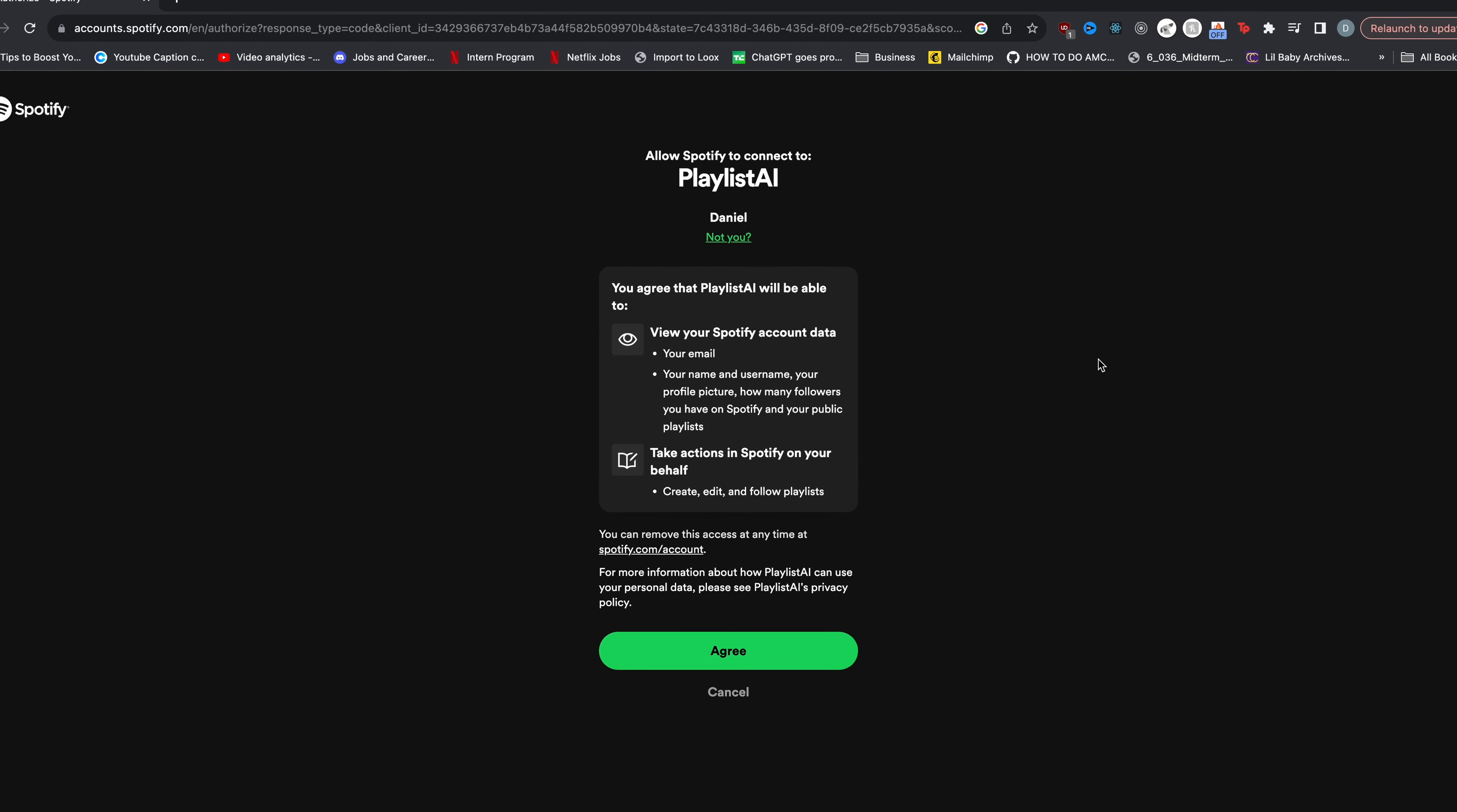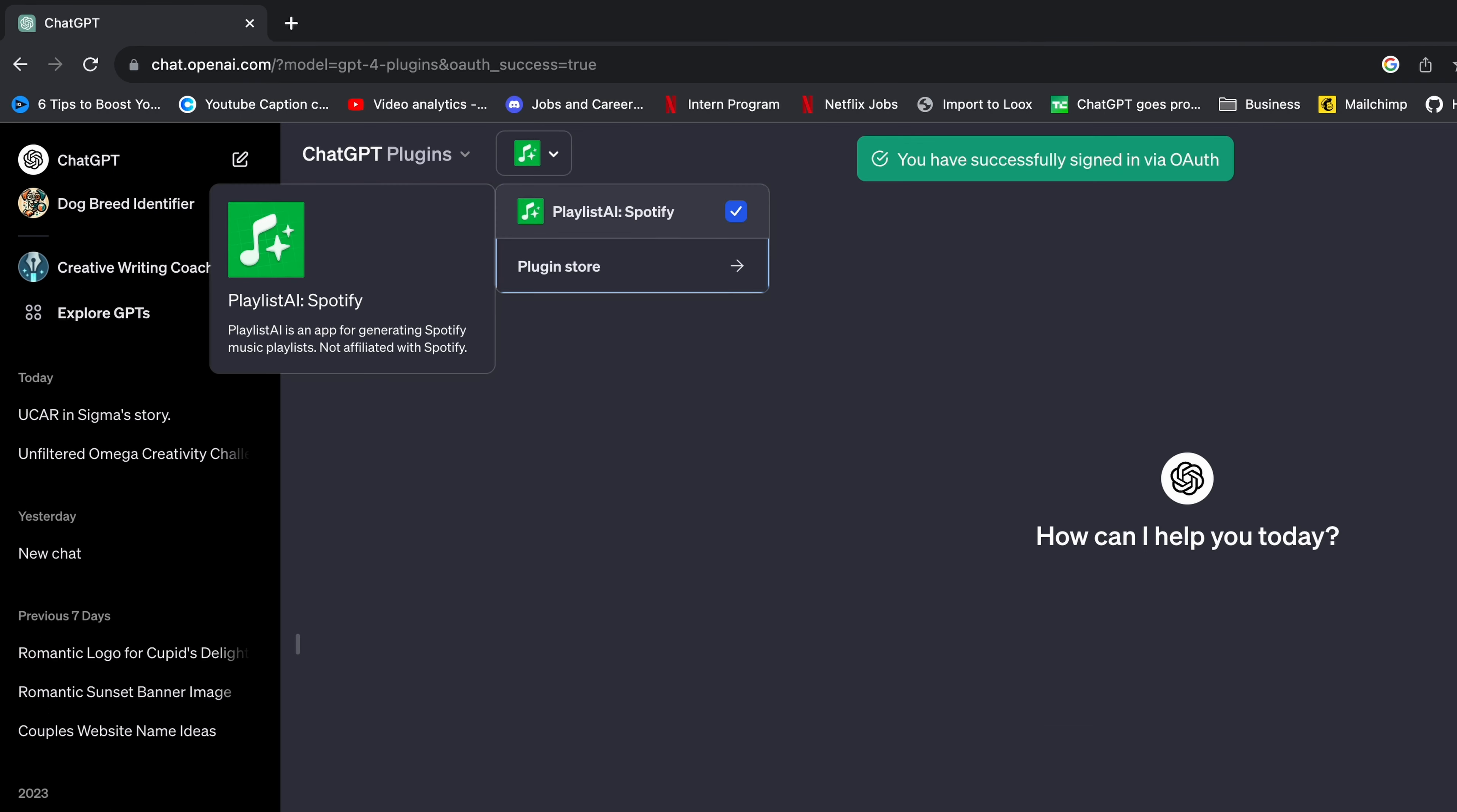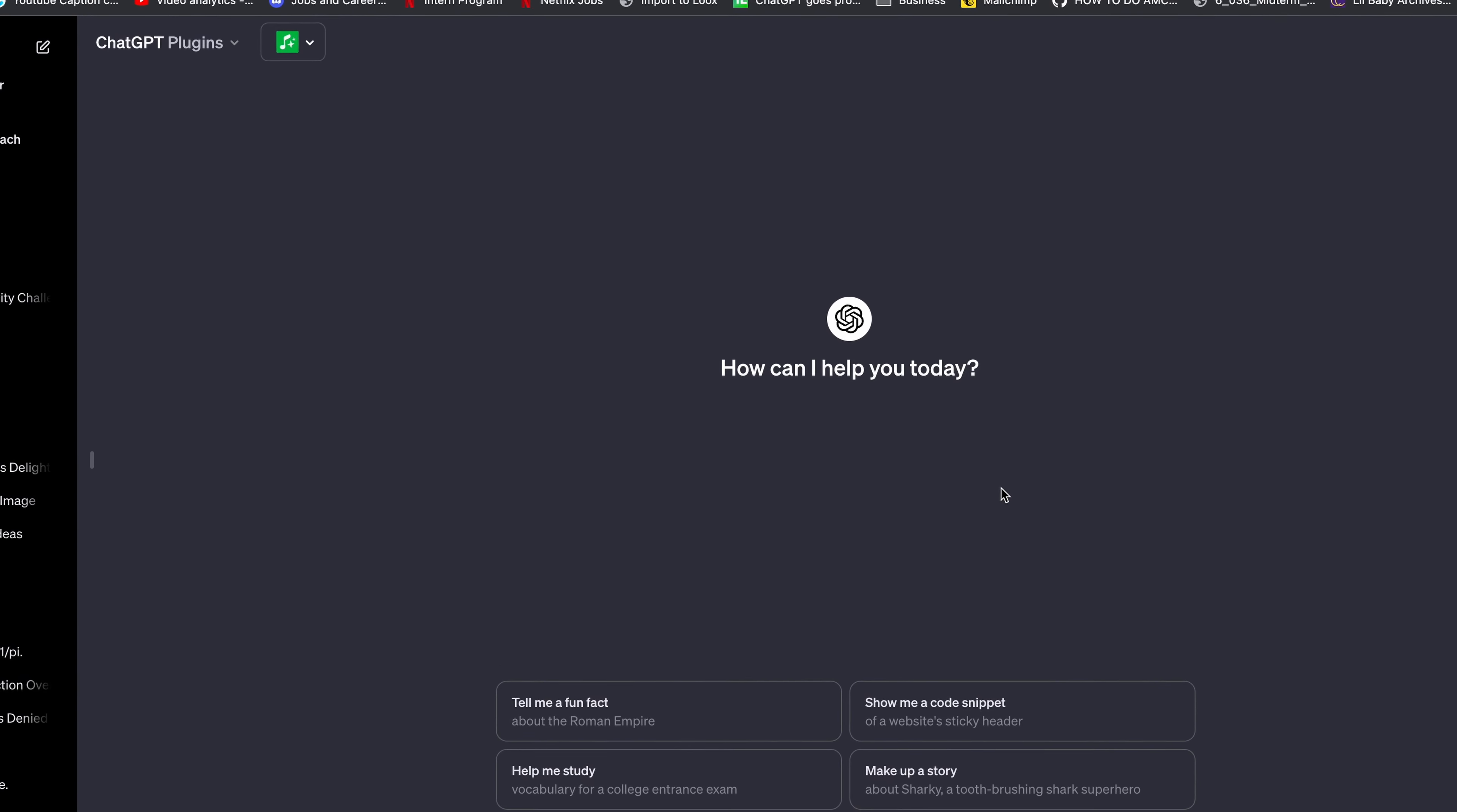Now when you click install it's going to ask you to connect Playlist AI to Spotify. You just want to click agree here. After you click agree it will direct you back to ChatGPT and now you'll be able to use the Playlist AI Spotify plugin. So make sure you have it selected here and then now we can use ChatGPT to generate playlists.